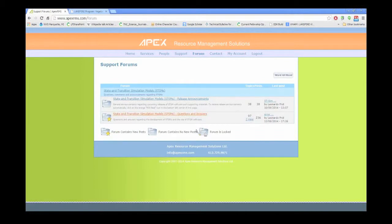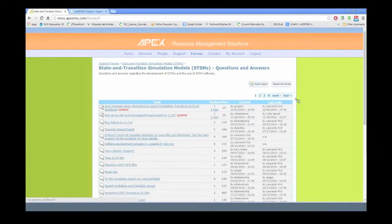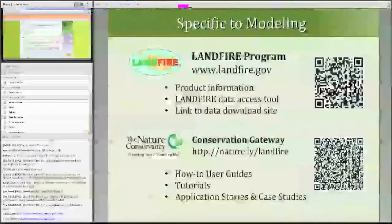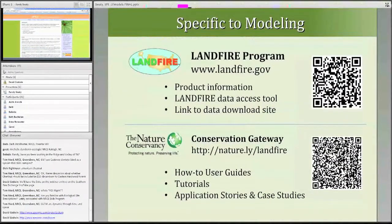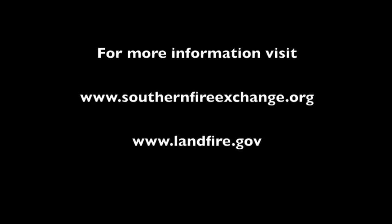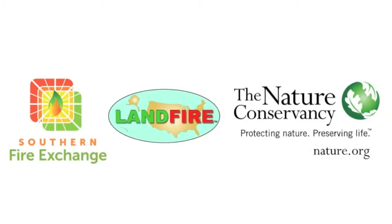Any other questions from the audience? We're pretty much at the end of our hour. Thanks so much, Randy — that was an outstanding presentation. You did a really nice job switching over to actually show us the software in action. We've only done that one other time with our webinars, and I think it worked really well. We'll see you next time.